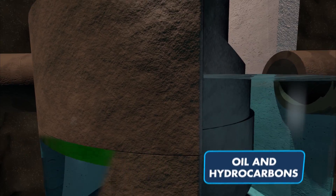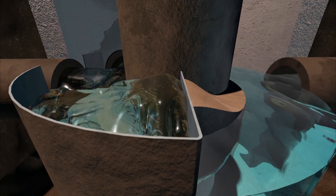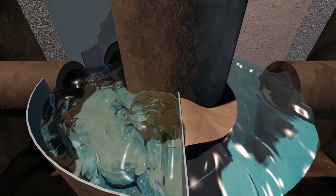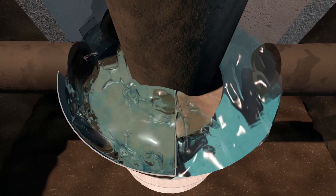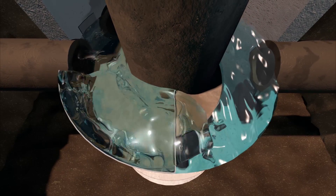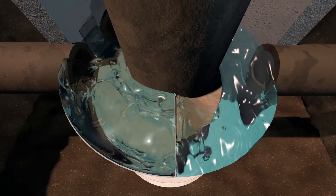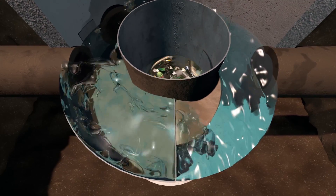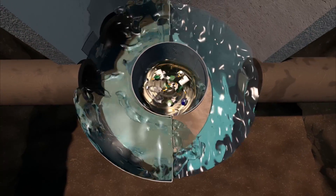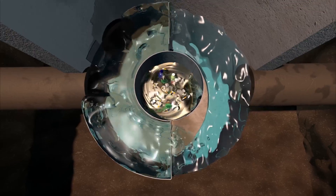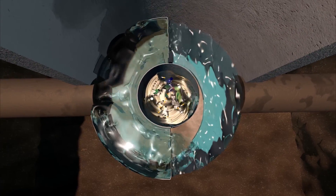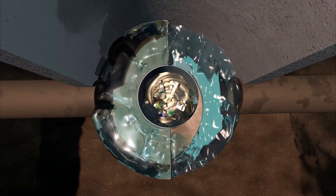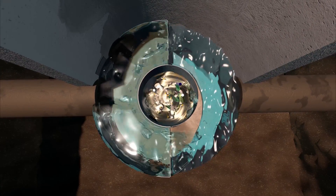During high intensity events, the internal diversion weir directs flows greater than the design storm around the treatment chamber. The treatment capacity of the system is not diminished during high intensity events. The design of the system ensures settled material captured in the sump does not escape and floatables cannot wash out of the separation cylinder.